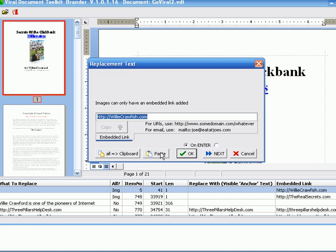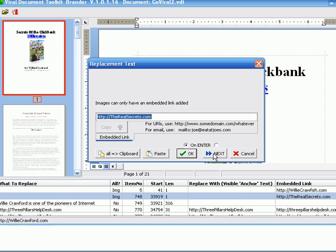Actually, if instead of clicking OK, I click Next, it would have taken me to the next one where I could change the real secrets. Change EAL to REEL.